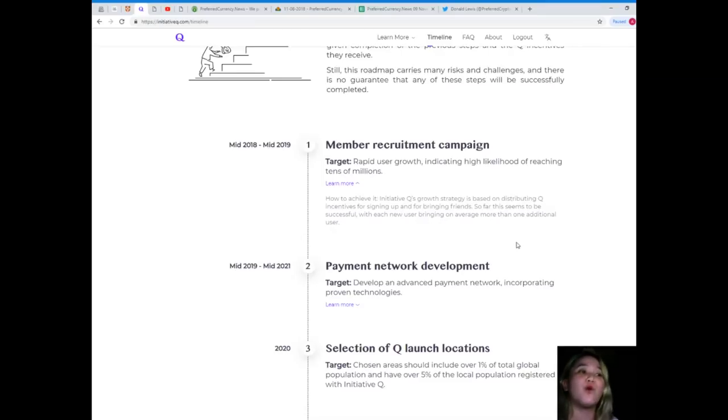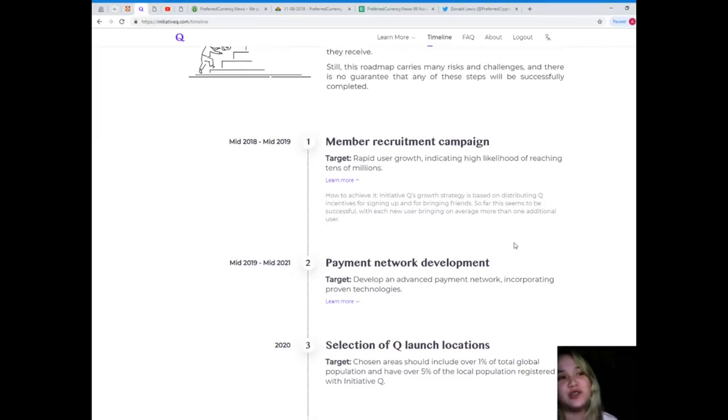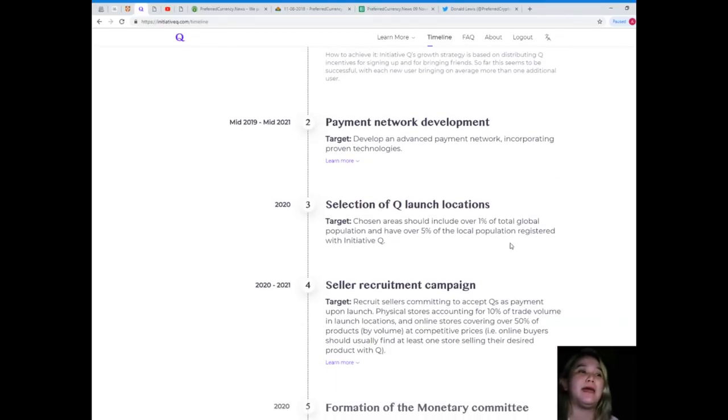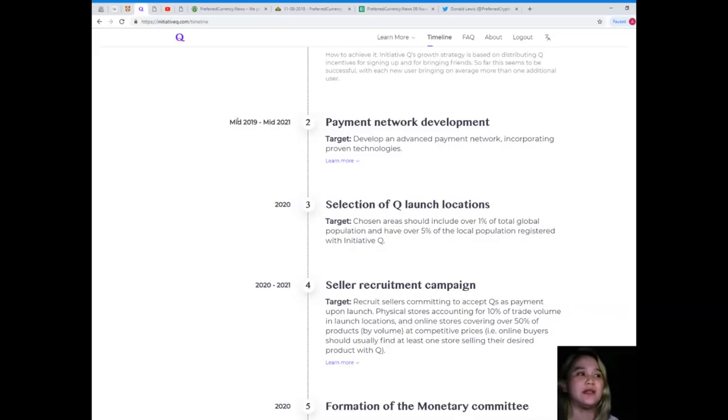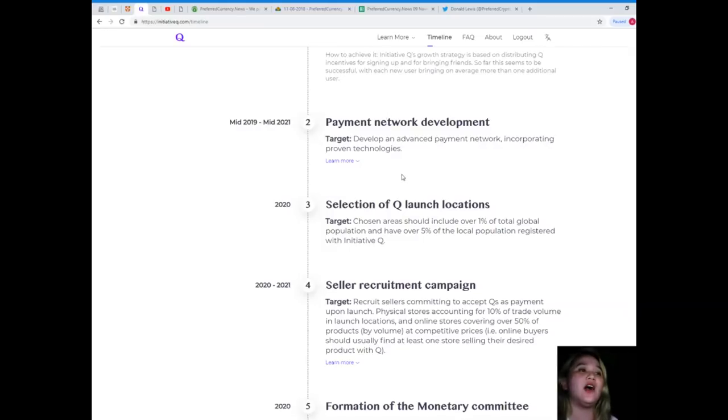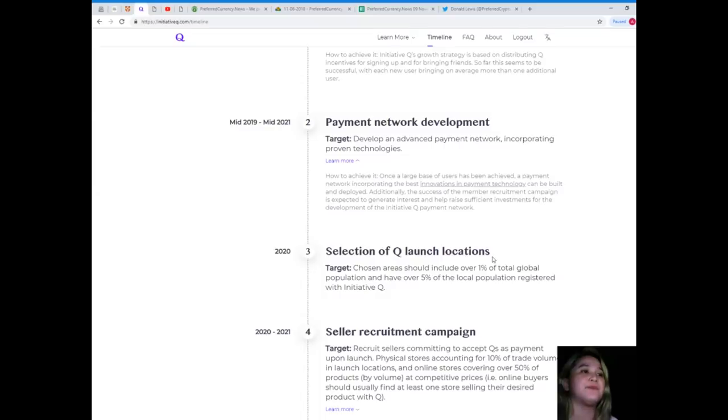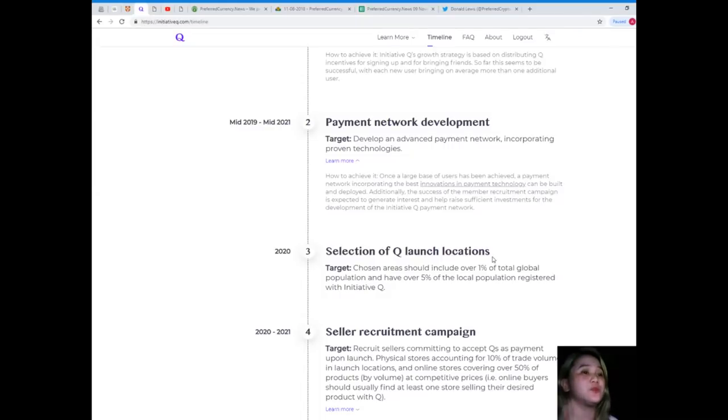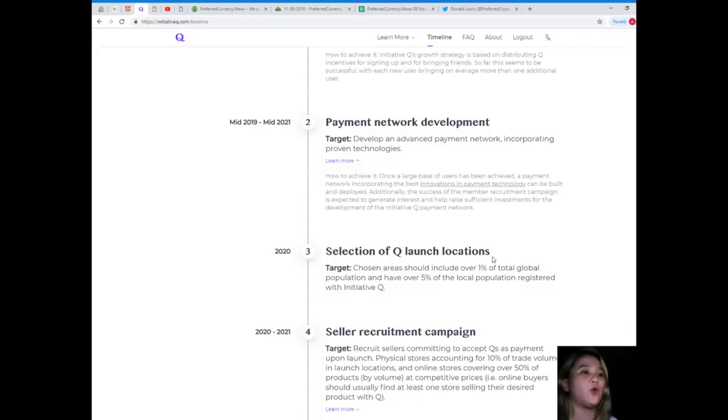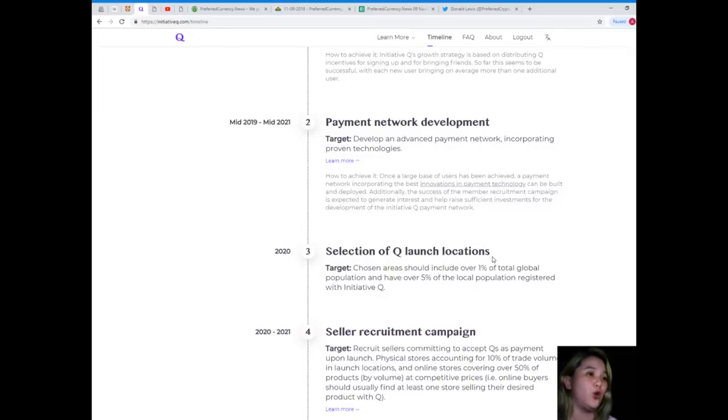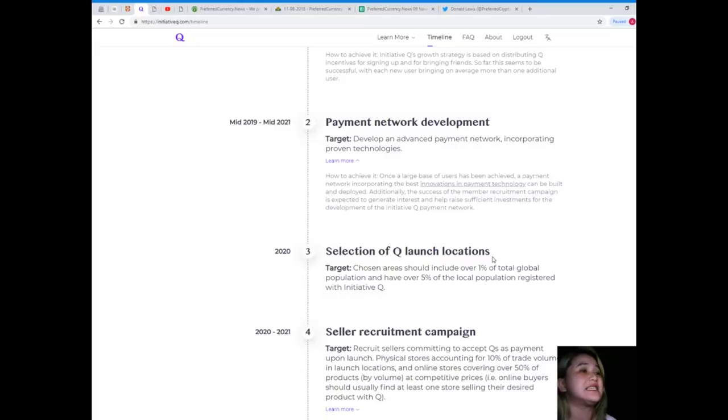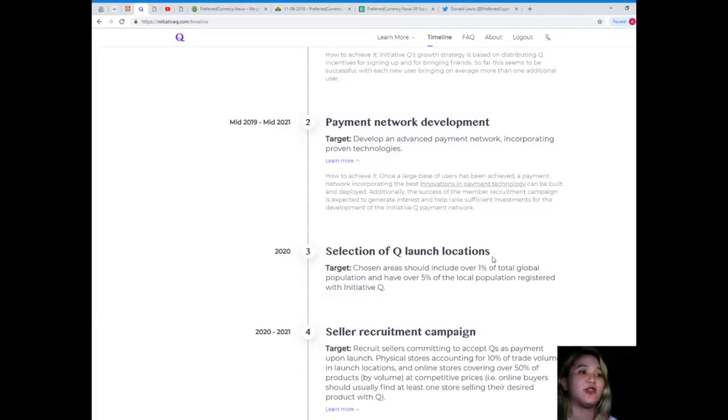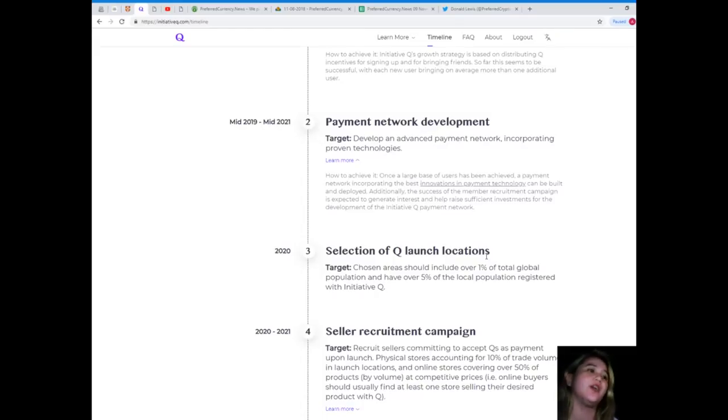Initiative Q's growth strategy is based on distributing Q incentives for signing up and for bringing friends. So far this seems to be successful, with each new user bringing on average more than one additional user. Payment network development targets mid 2019 to mid 2021 to develop and advance payment network incorporating proven technologies.